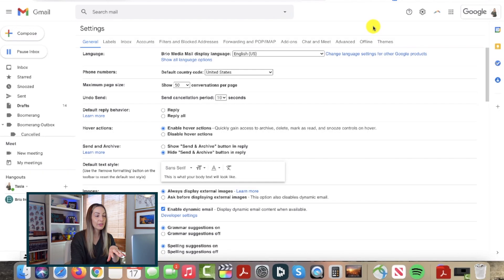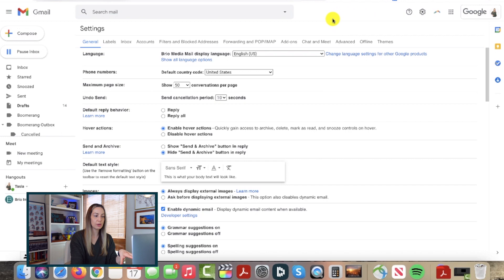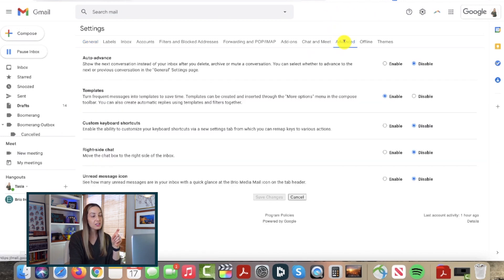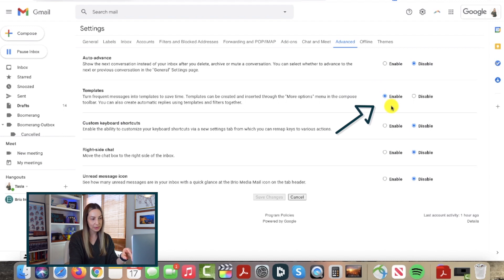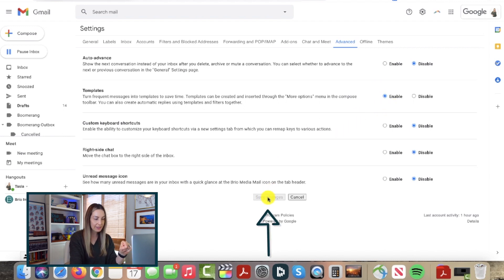If you haven't used templates before, just head back to your settings section in Gmail. This time, head to the advanced section and make sure you enable templates. Then click save changes at the bottom.